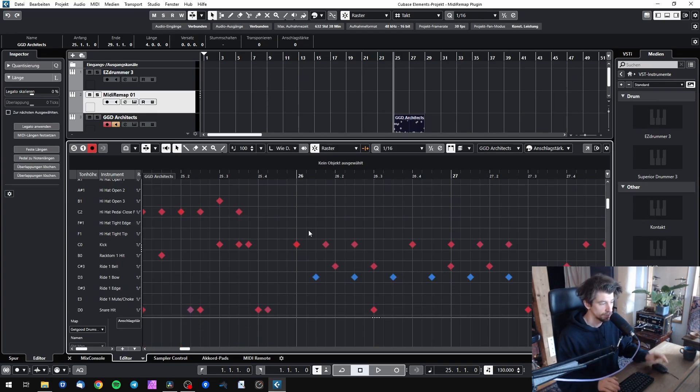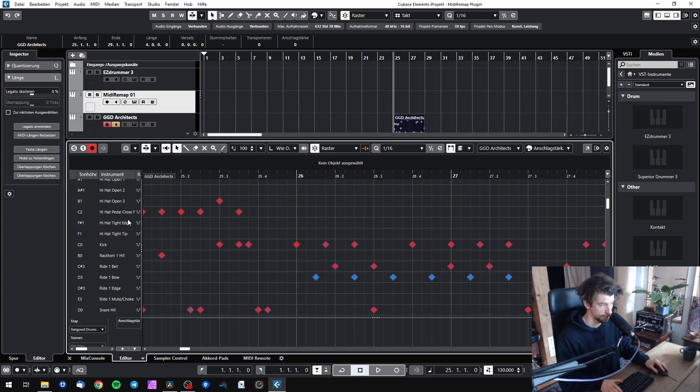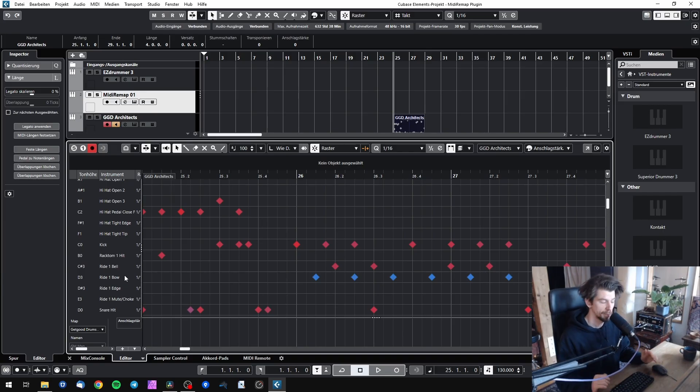Also, if you wonder why I don't have to use the piano roll inside Cubase and have such a nice drum editing mode, simply head to midirememap.com and download our awesome drum maps for Cubase.